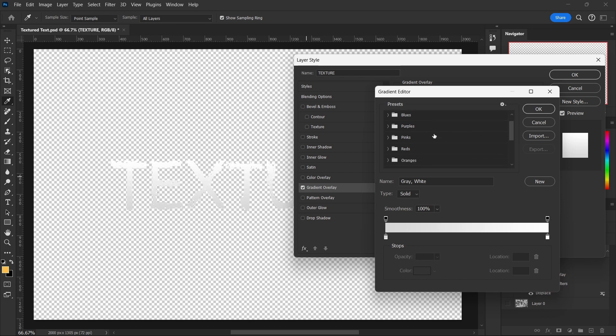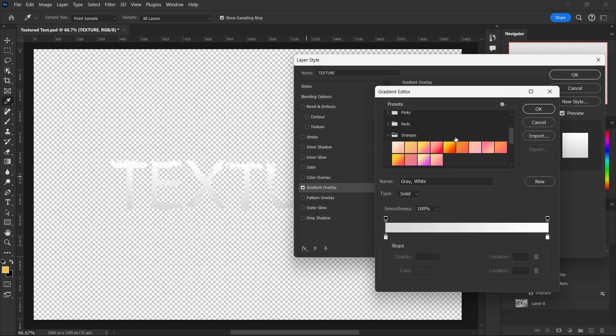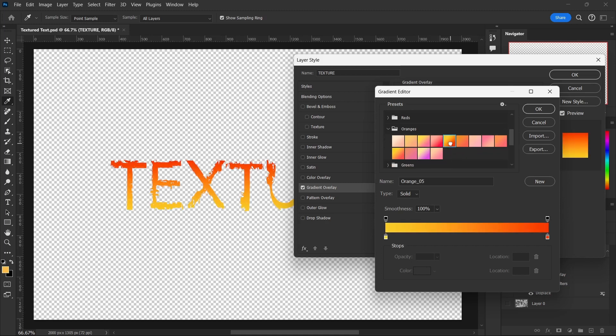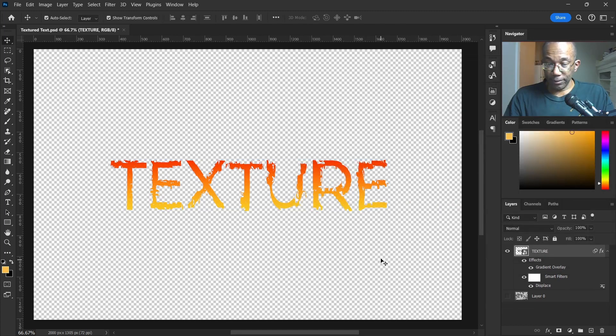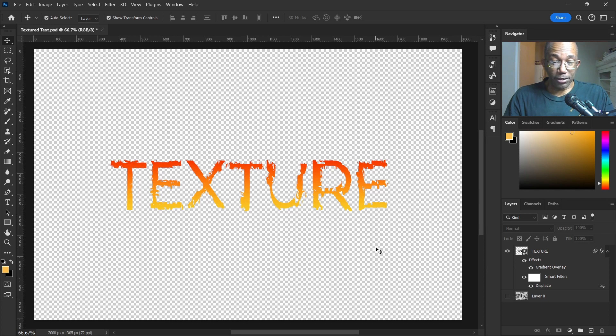Let's see, let's go to maybe some oranges, see what they got going on. Hit OK. There we go. That looks good.